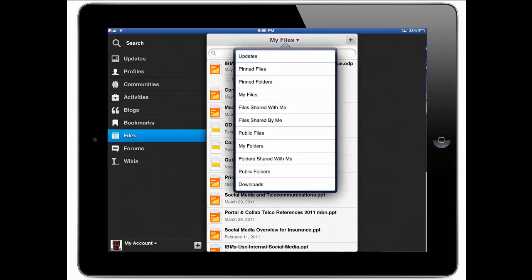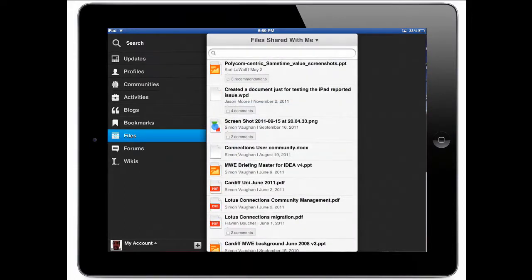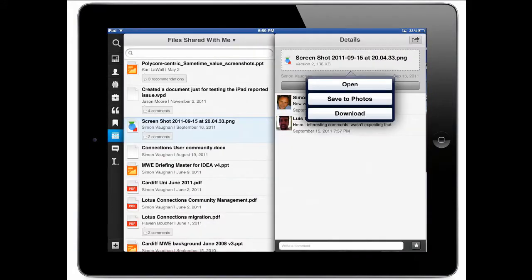Now, if I go here into the menu and choose, for example, one of the files shared with me, I can see a couple of things. And of course, if I open this image, the same thing will happen. I have the ability to open this. I can actually save this into my photos in my iOS device, or I can just download it so I can use it later.